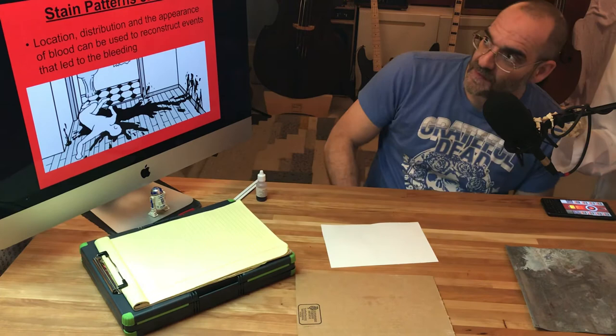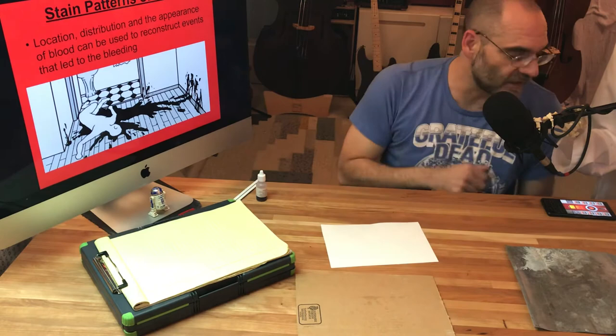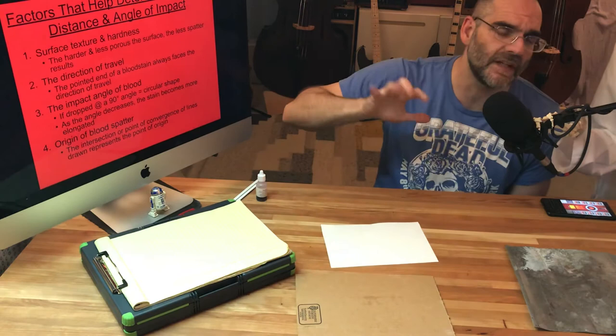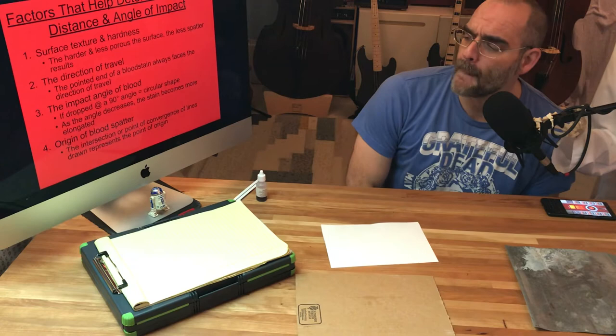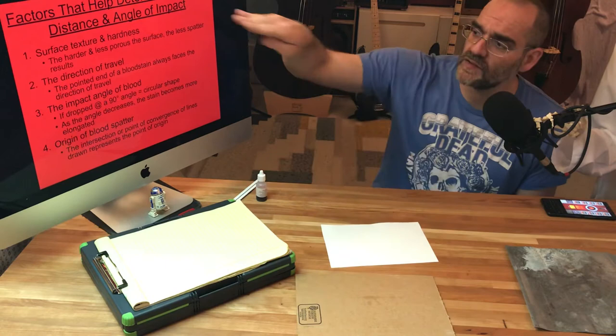On to the happy stuff: blood stain patterns and how the appearance can be used to reconstruct. This is the most important page of this lecture because these are really the big four points that I want you to take away from this section.